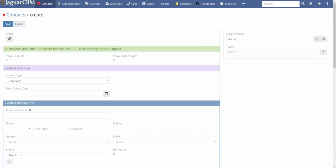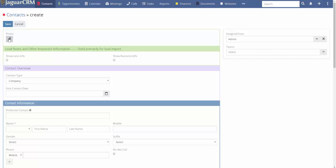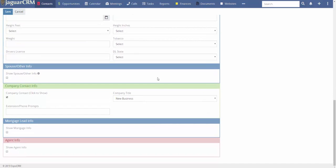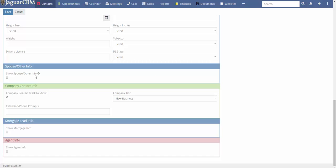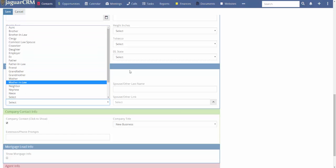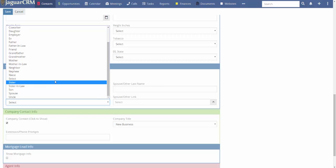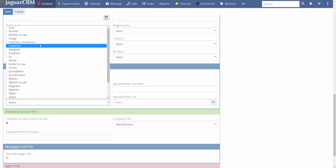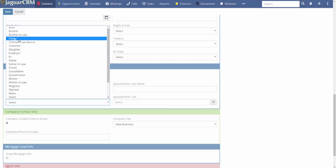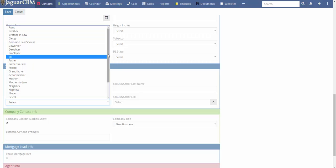Unchecking 'show less information' gives you many more fields, including the ability to add a photo of the client or employee. Scrolling down, you'll find 'show spouse other info,' which opens up relationship options: aunt, brother, brother-in-law, spouse, common-law spouse, clergy, and more. This is useful whether it's a business contact or a personal friend.